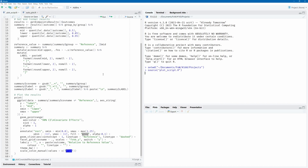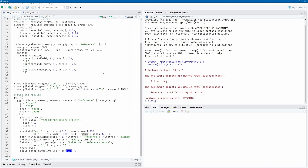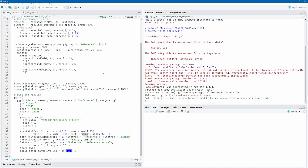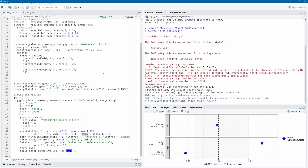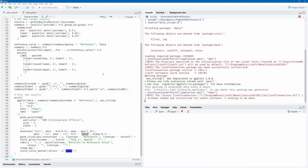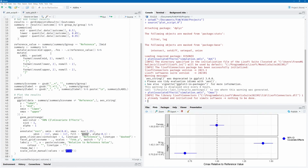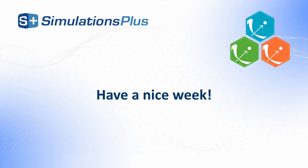We'll now source the function and run it twice — once to get a forest plot for AUC and once to get a forest plot for Cmax. In the next Feature of the Week video, we will show you how to tweak the steps presented in this video to create several other types of forest plots and how to automate the whole process using Lixoft connectors. Thank you for watching and have a nice week.